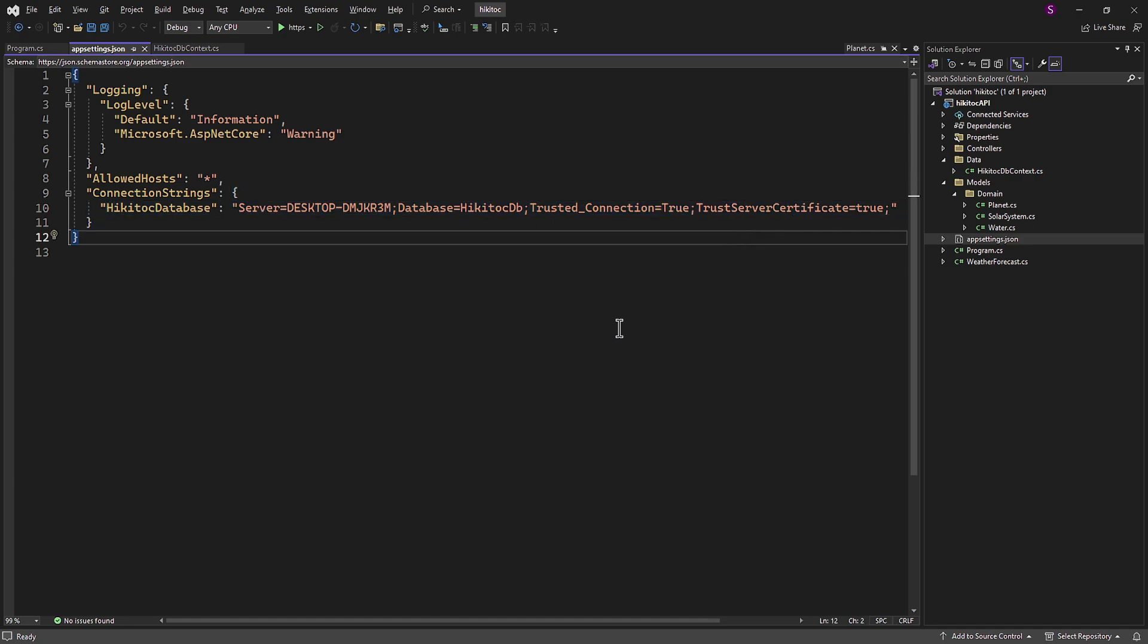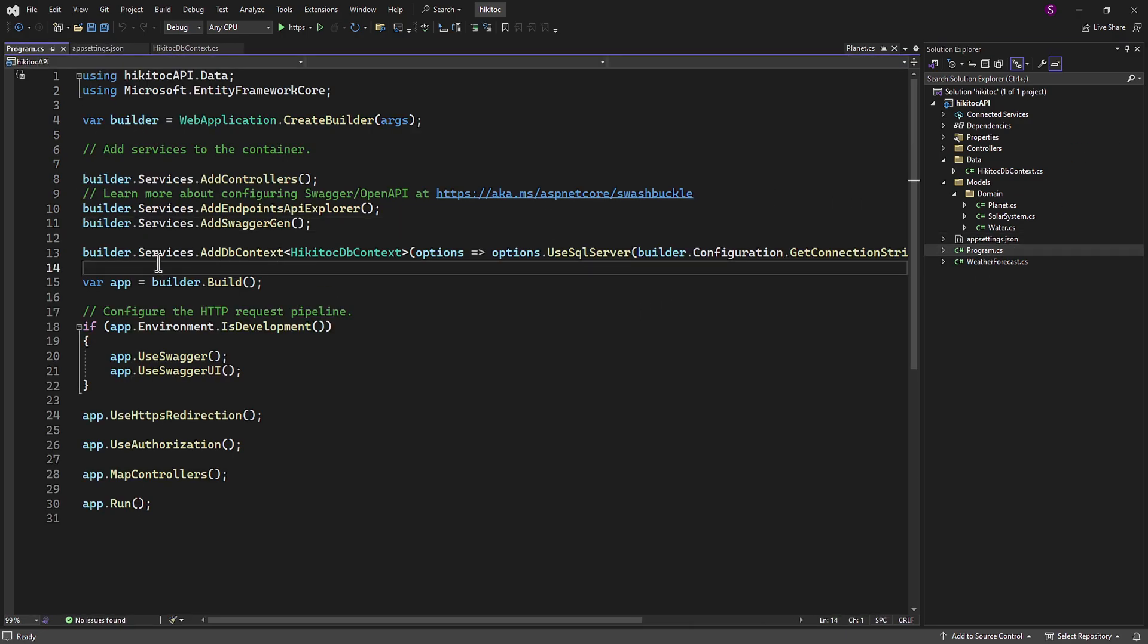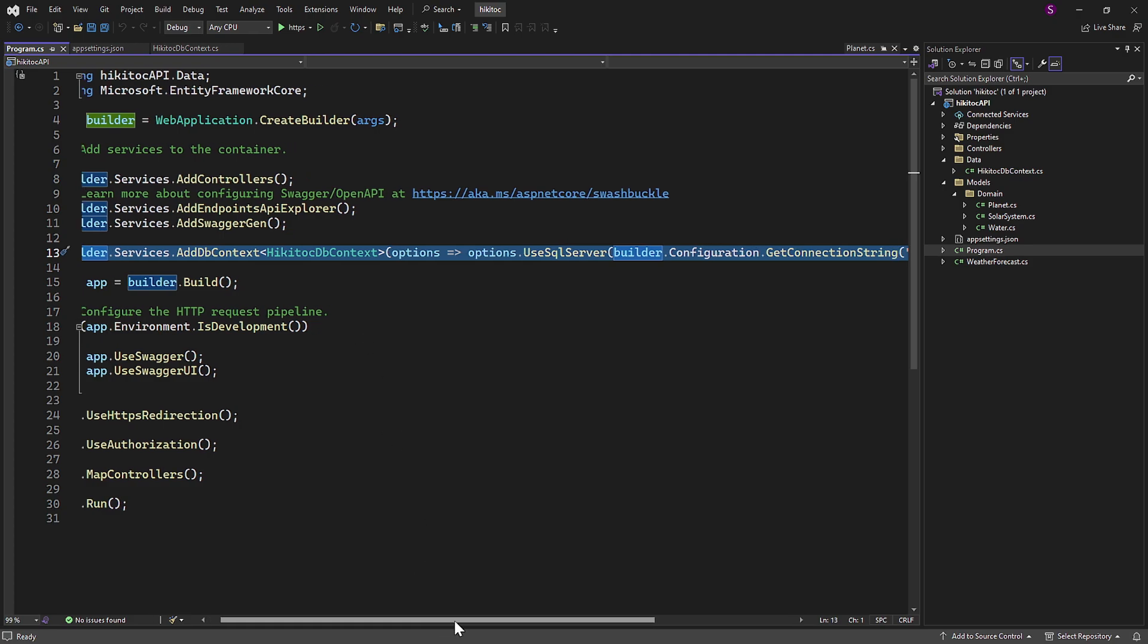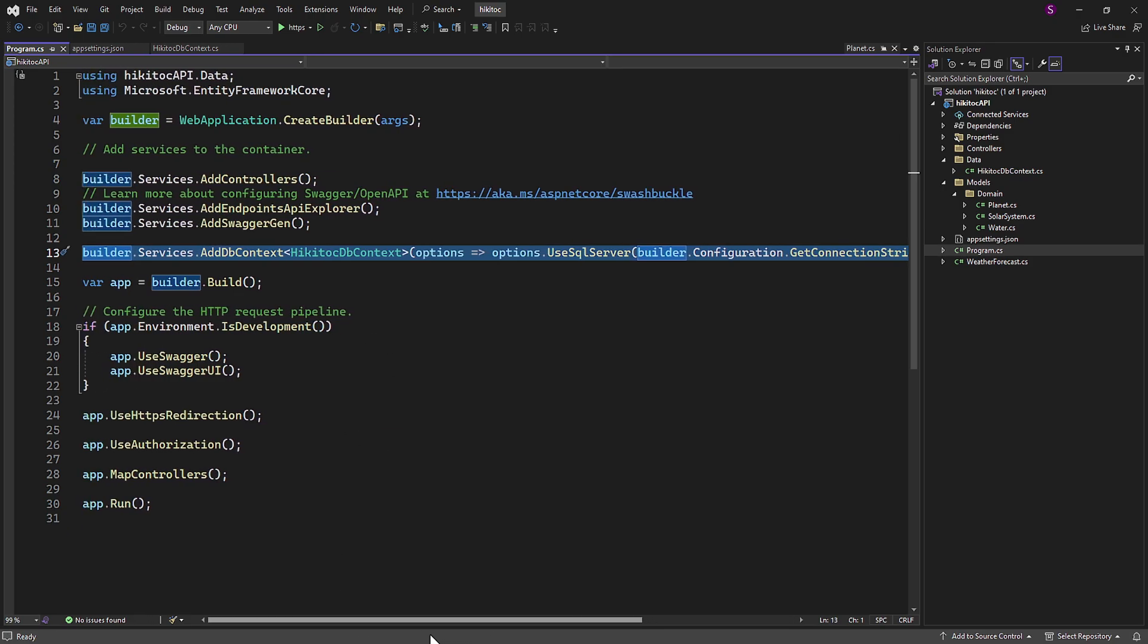In the program file, we have registered the dependency injection with connection string configuration. With these changes in place, we are now ready to initiate the migration and create the database.